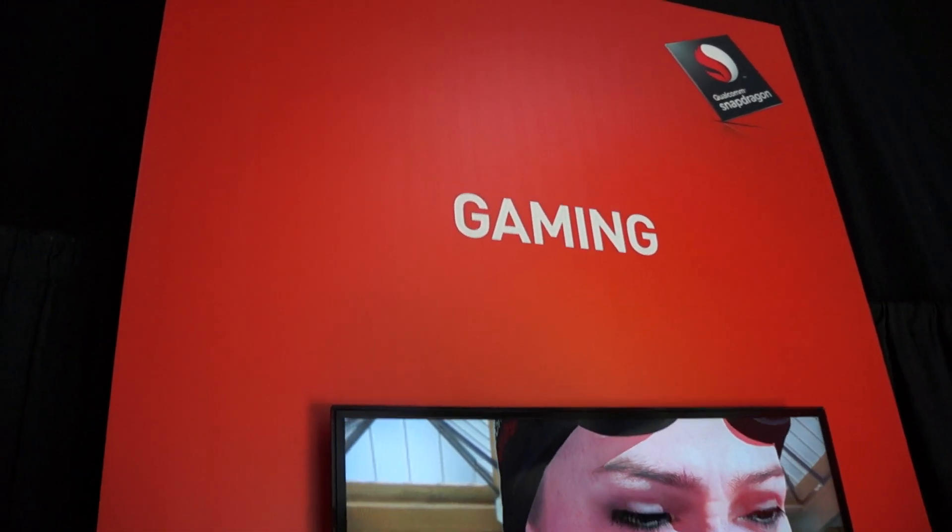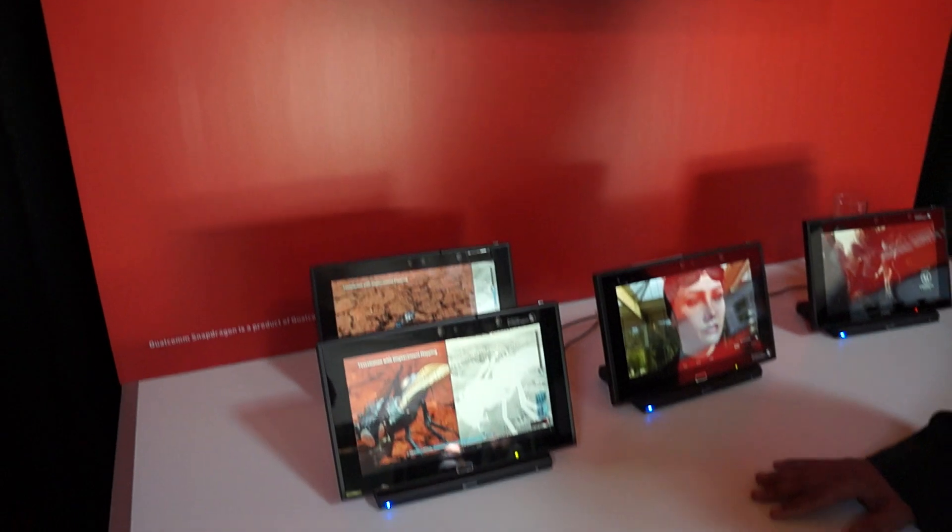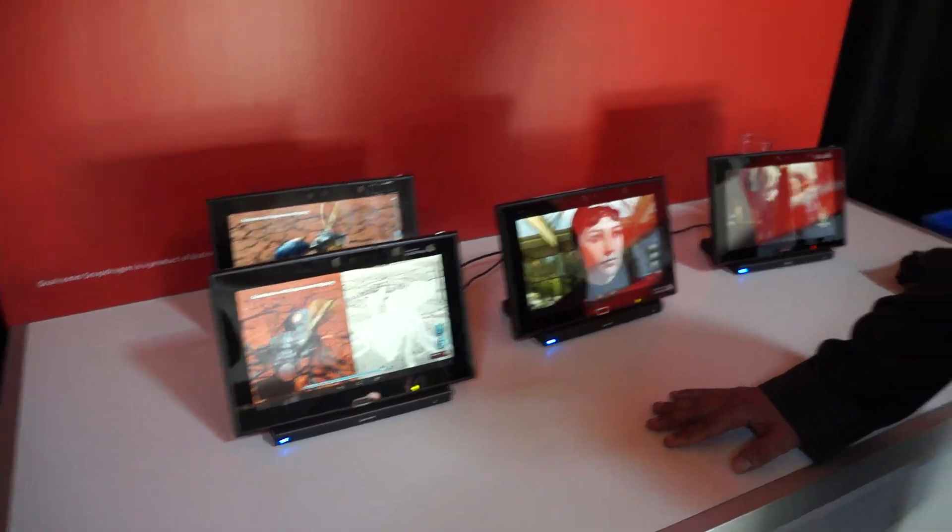Hey guys, we're here with Qualcomm checking out their Snapdragon 805 processor and new Adreno 420 GPU. We're here with Manish and he's going to walk us through some of the basic elements of the Adreno in terms of how it performs with games.